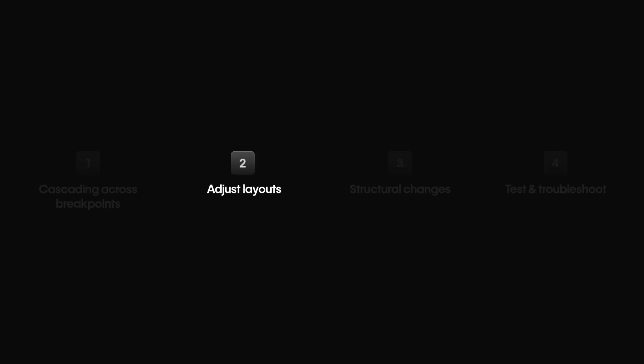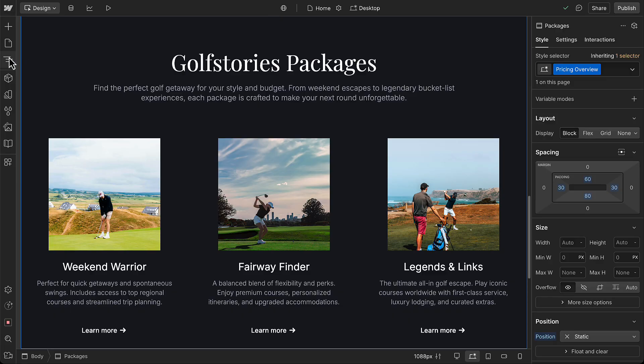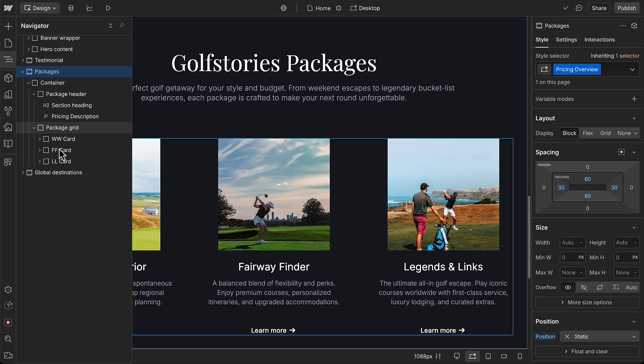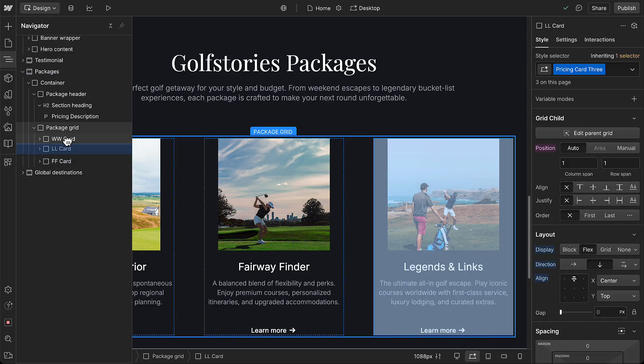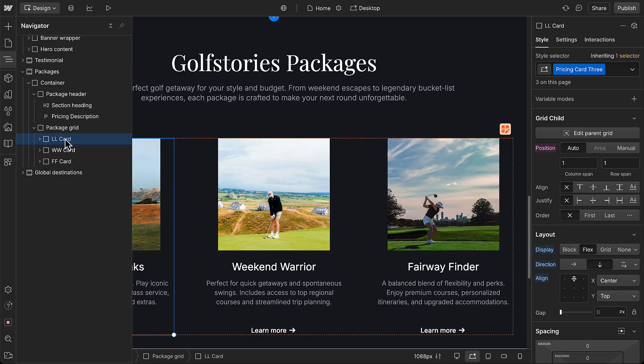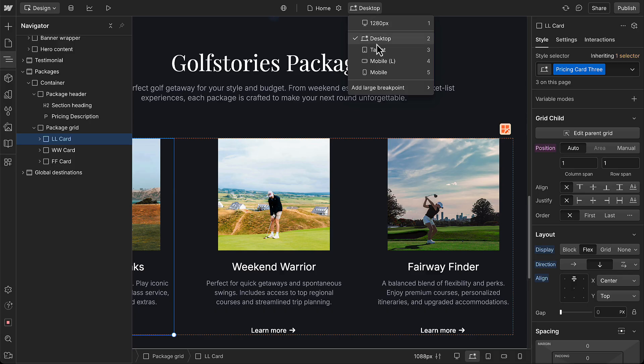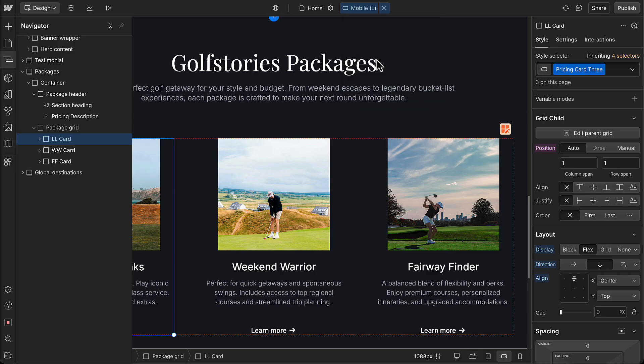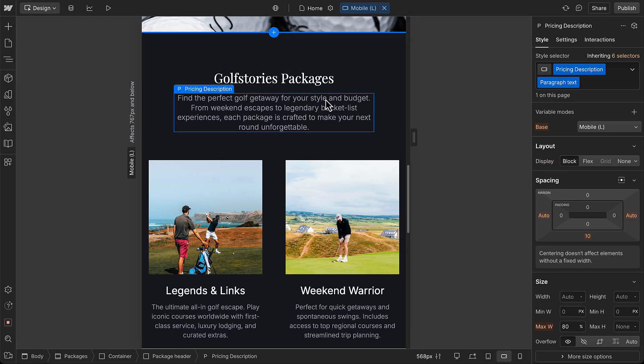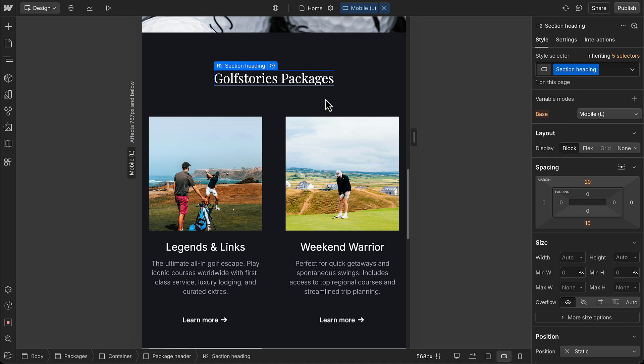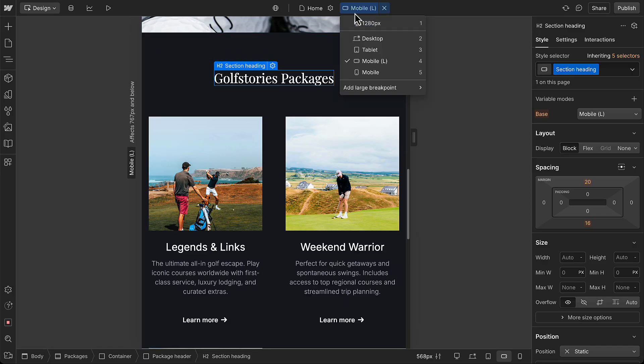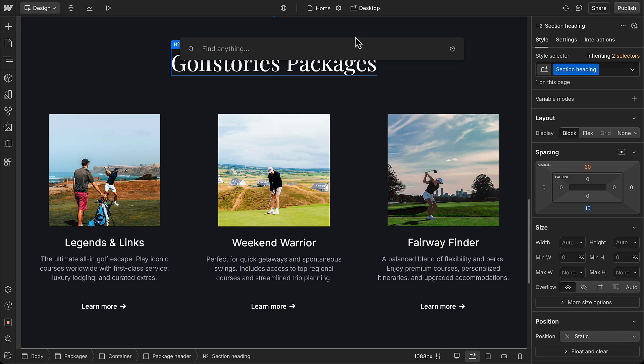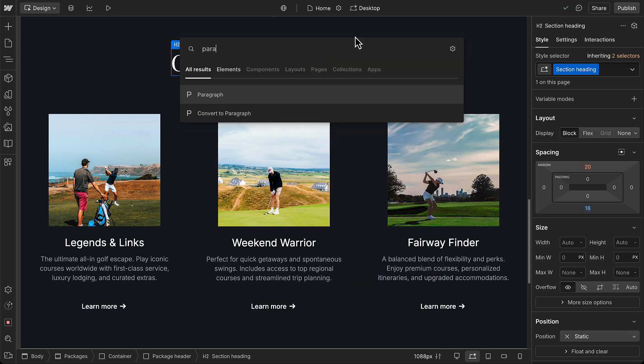But what about structural changes? Importantly, structural changes apply to all breakpoints. If you change how elements are ordered or where they're nested, that change will cascade to all breakpoints. And if you delete an element, even on a small breakpoint like mobile, it's gone everywhere. And if you add a new element or content, that's added to all your breakpoints.